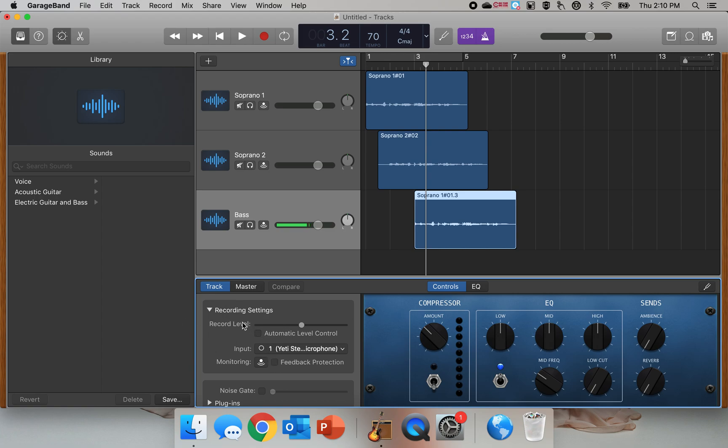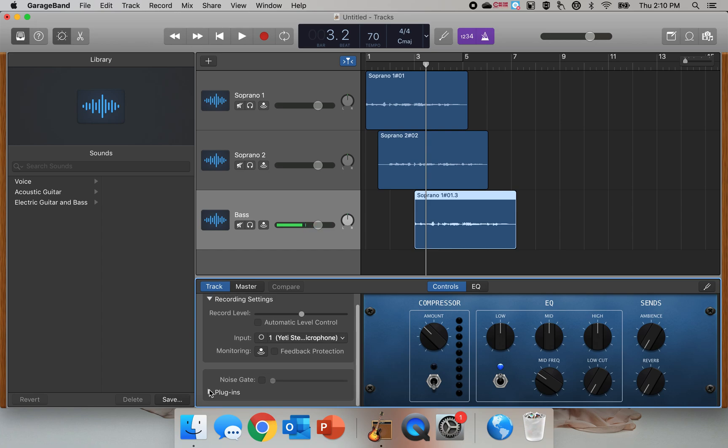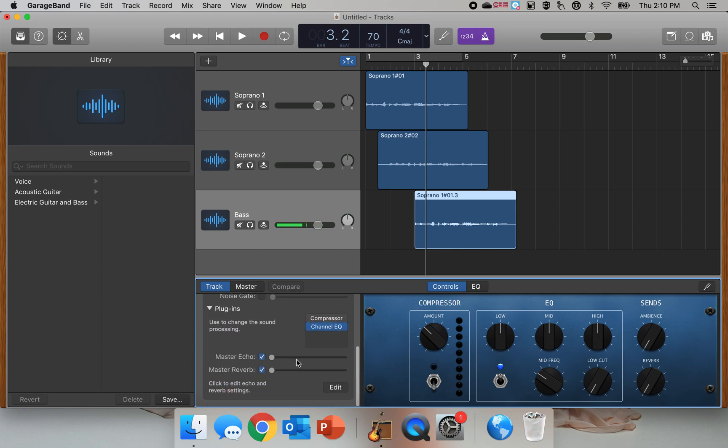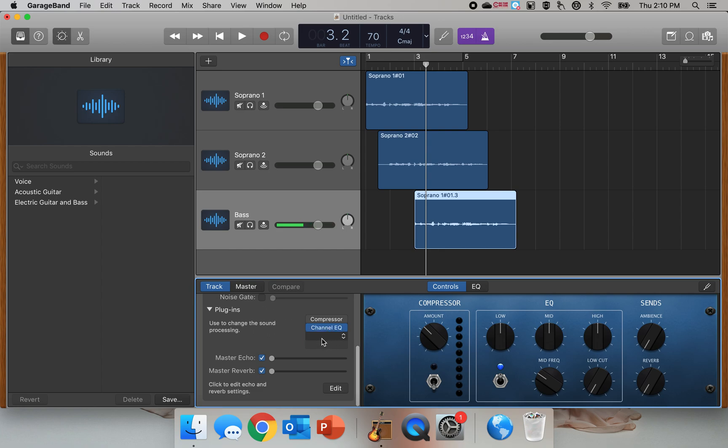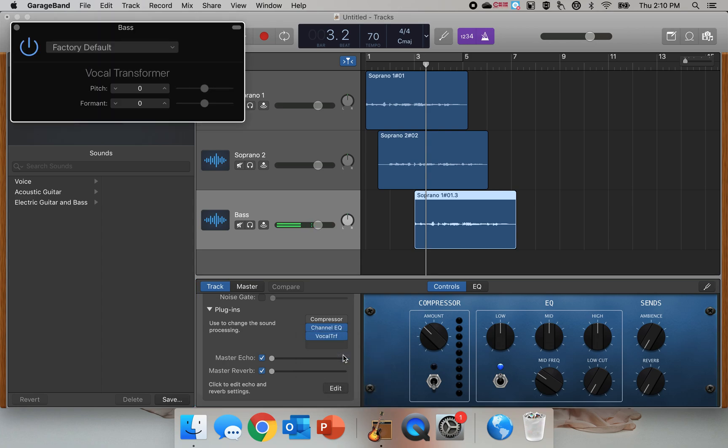Down here I'm going to scroll and I'm looking for Plugins. I'm going to open up this menu right here, and you can see how it's created an option for a drop-down menu. I'm going to click on that. I'm going to do Vocal Transformer.